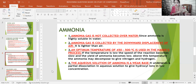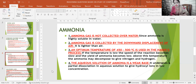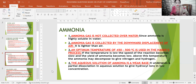Fourth reasoning: the aqueous solution of ammonia is a weak base because it undergoes partial dissociation in aqueous solution to give hydroxyl ions in low concentration. Since the concentration of hydroxyl ions is low in the solution, it is considered a weak base.